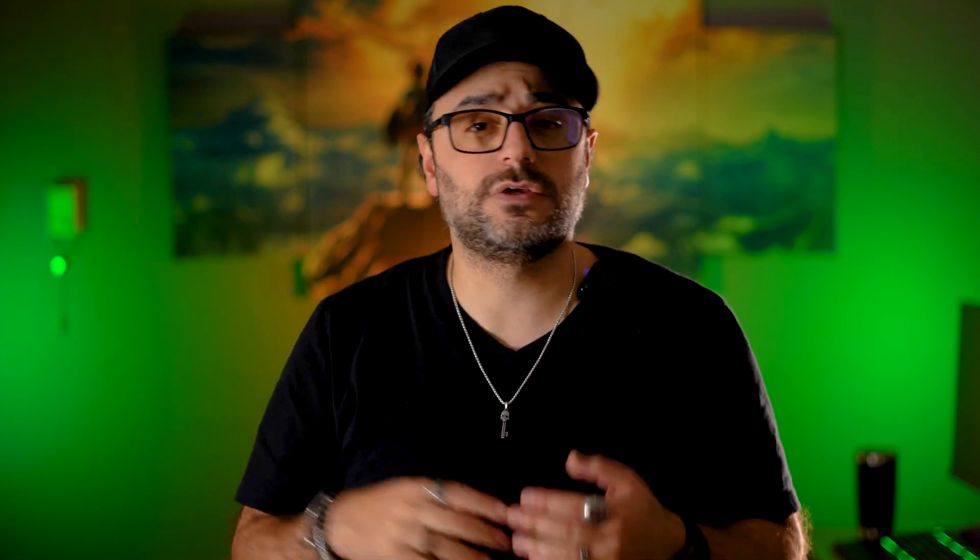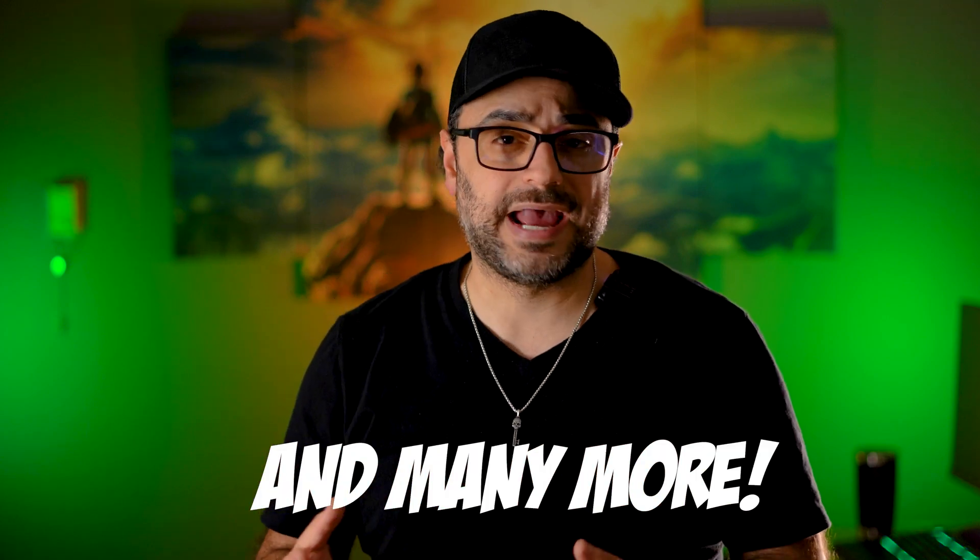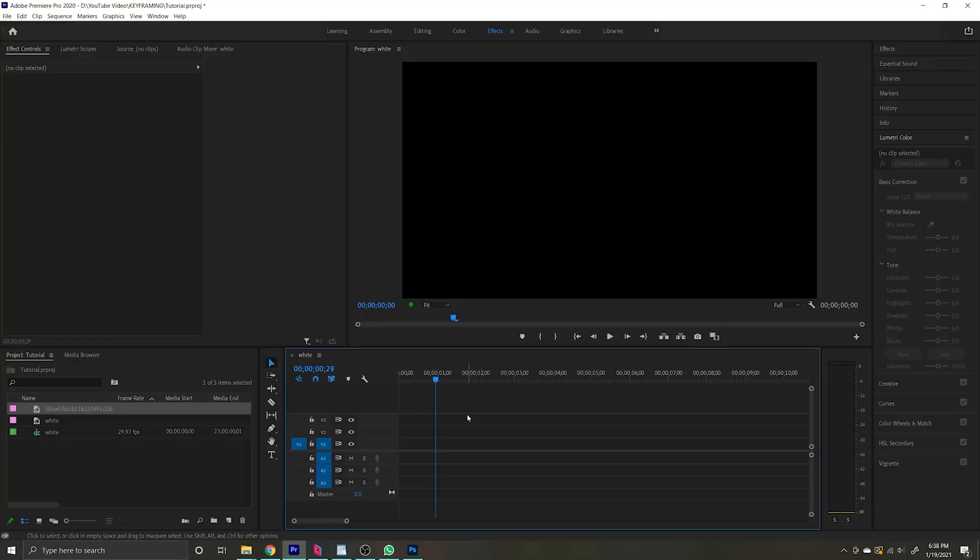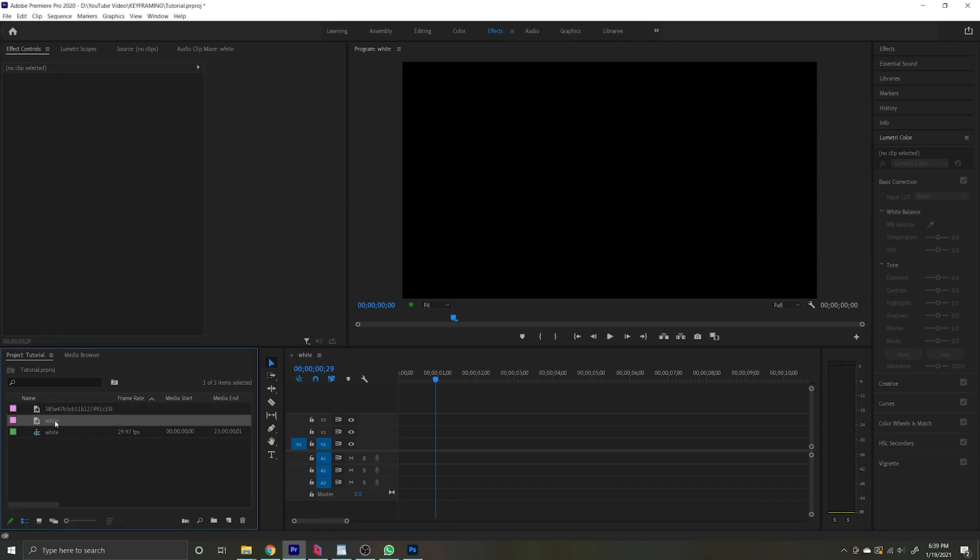Now that you know what keyframing is and how you can use it, it's time to open up my weapon of choice when it comes to video editing, Adobe Premiere. And keep in mind, keyframing is not only useful in Adobe Premiere. You can use keyframing in After Effects and even Final Cut. I already have Adobe Premiere open and a project set up. So the first thing I'm going to do is make sure that my Effects tab up here is selected, and I'm going to grab two clips and drag them to my timeline.